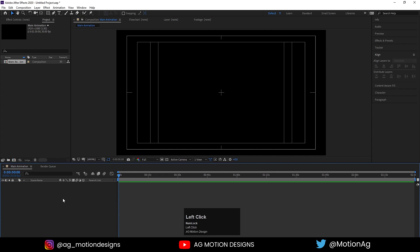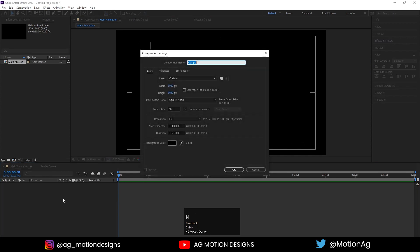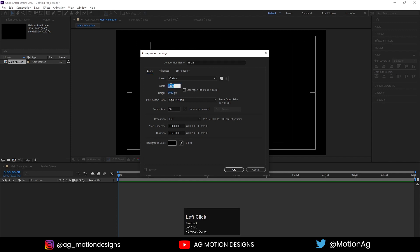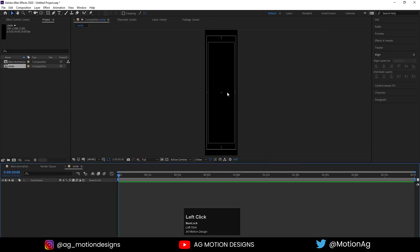Now I'll create another composition — hit Ctrl+N. I'll call it 'Circle'. The height I'll take 1080 but the width I'll take up to 300, and hit OK. Now this is our circle composition.